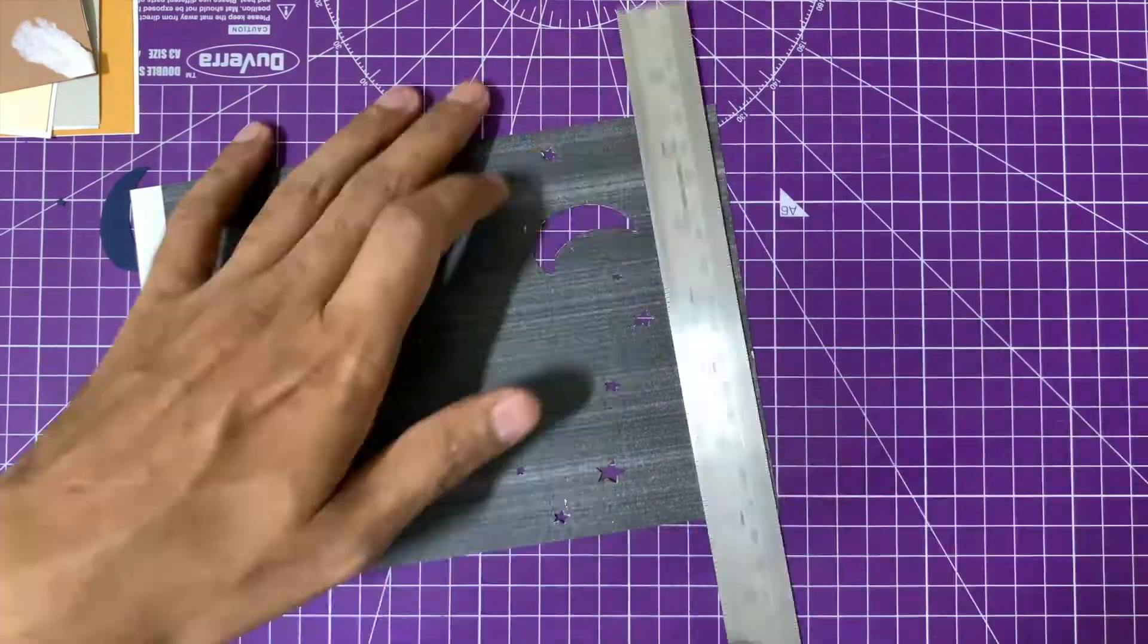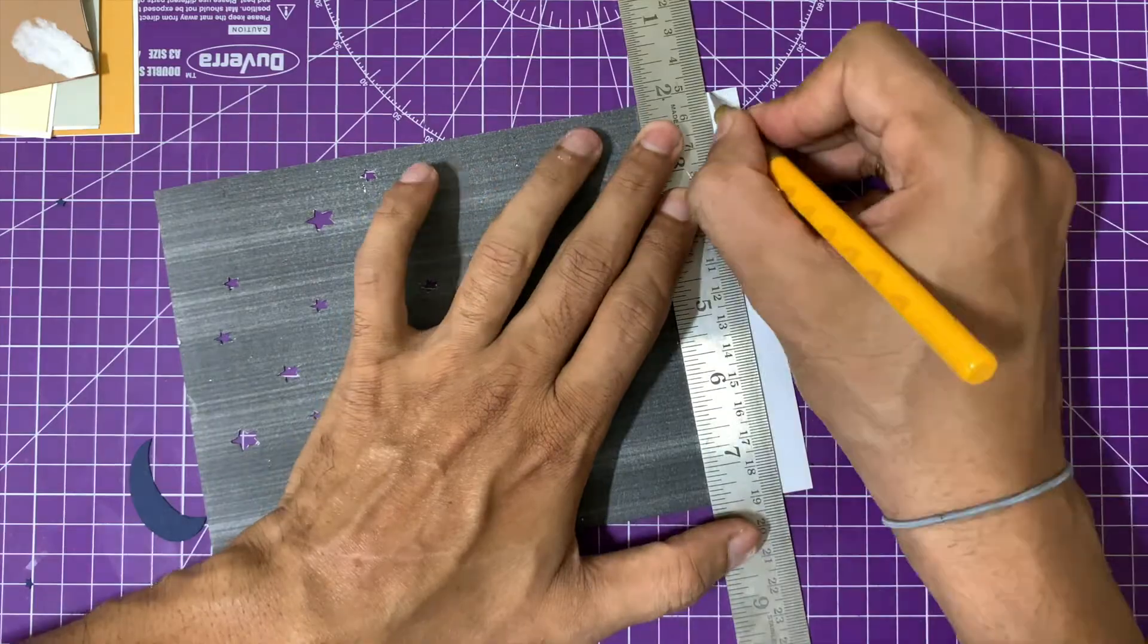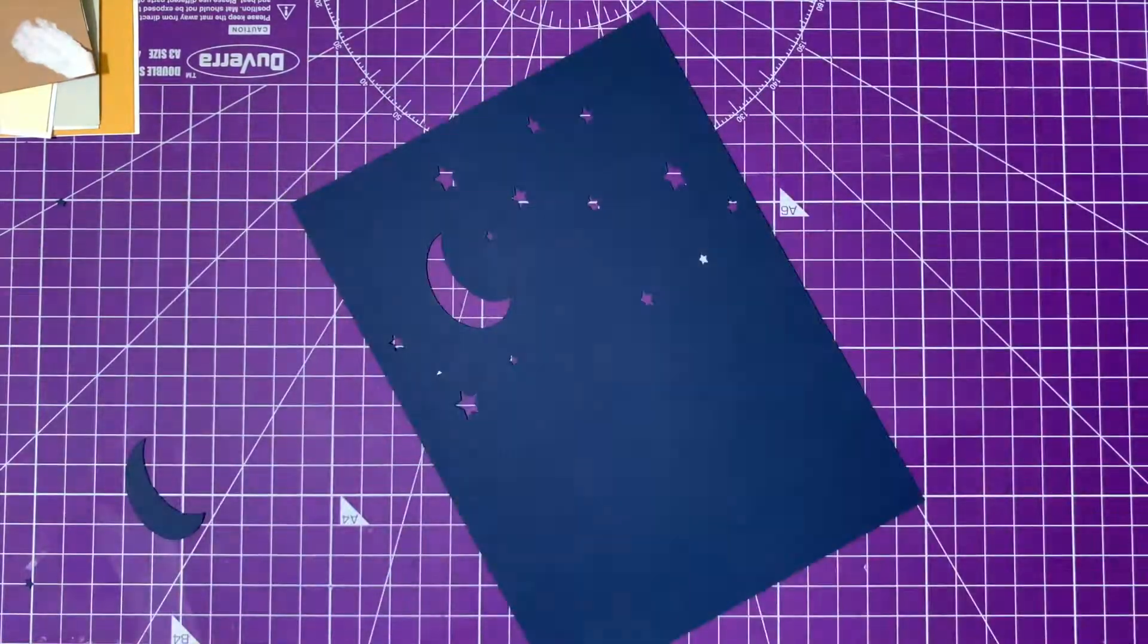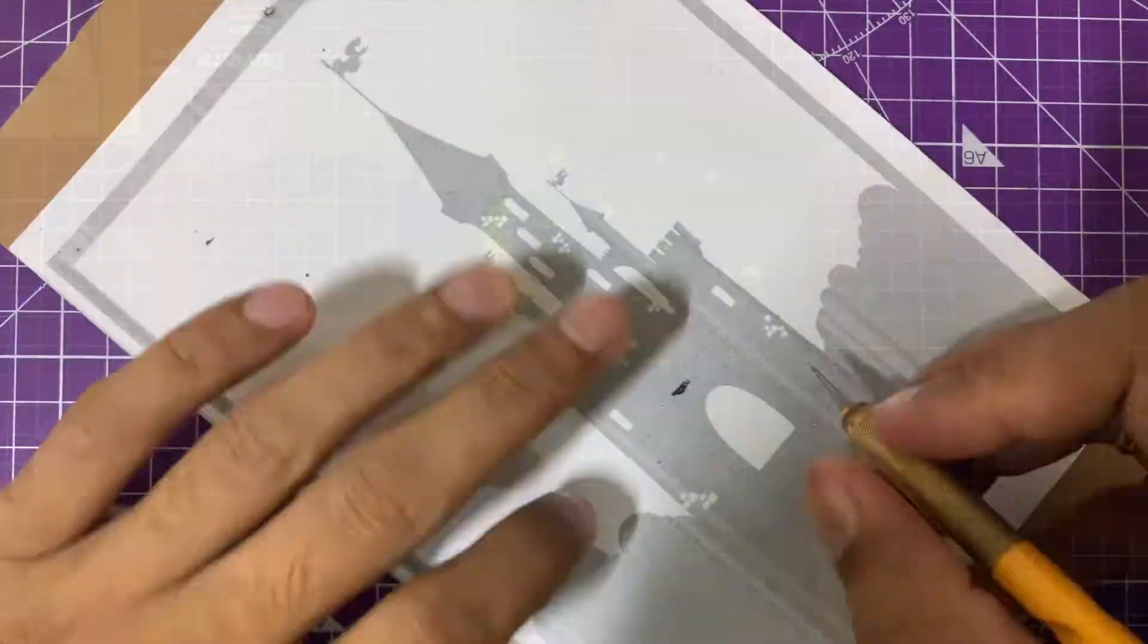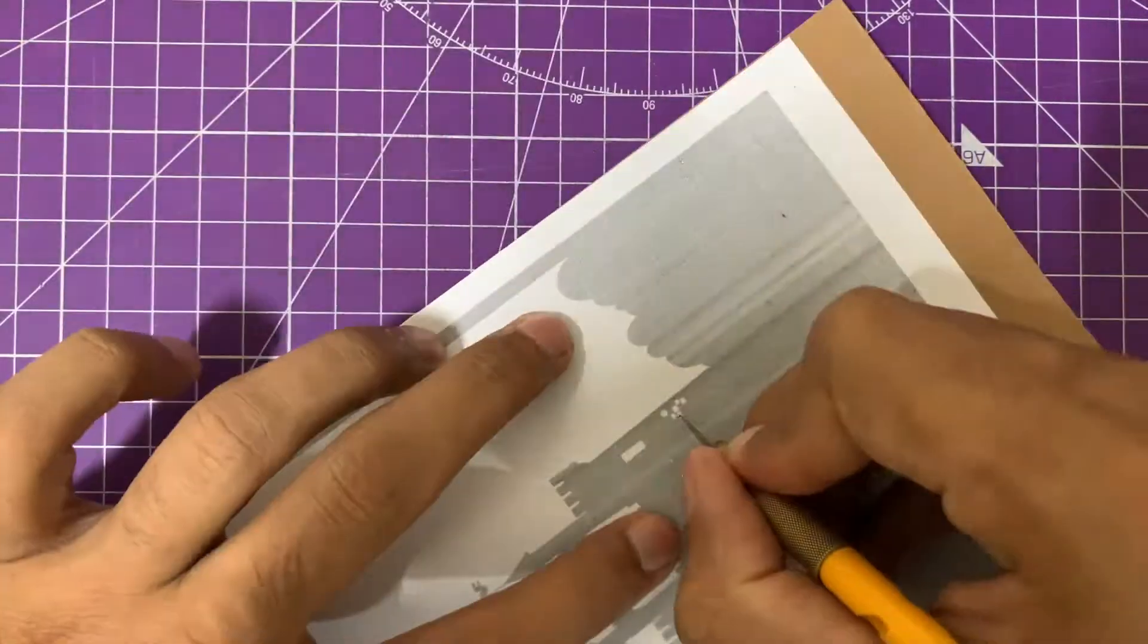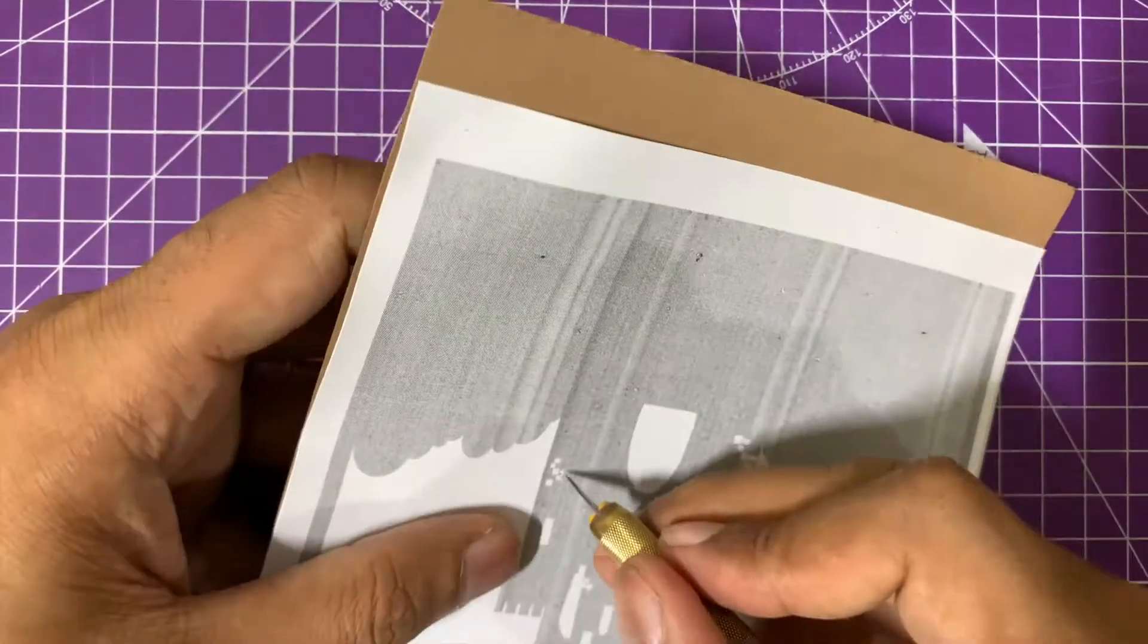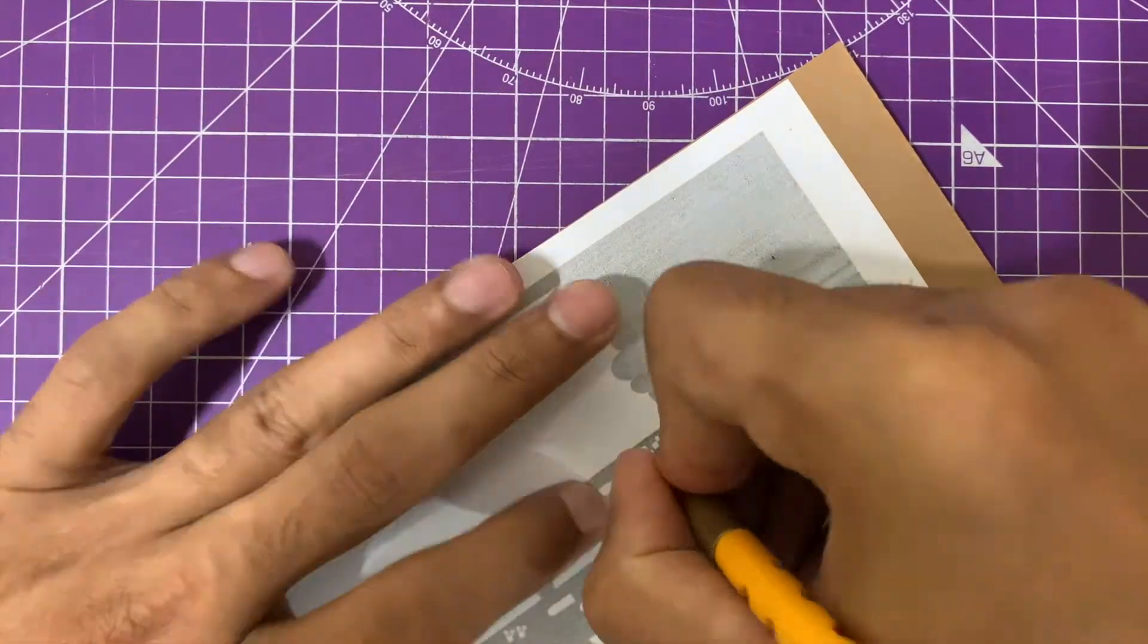I won't be showing it for all the layers because the process is exactly the same. For paper cutting, I'm utilizing the Olfa paper cutting knife, which is my go-to knife for the majority of my paper cuts.